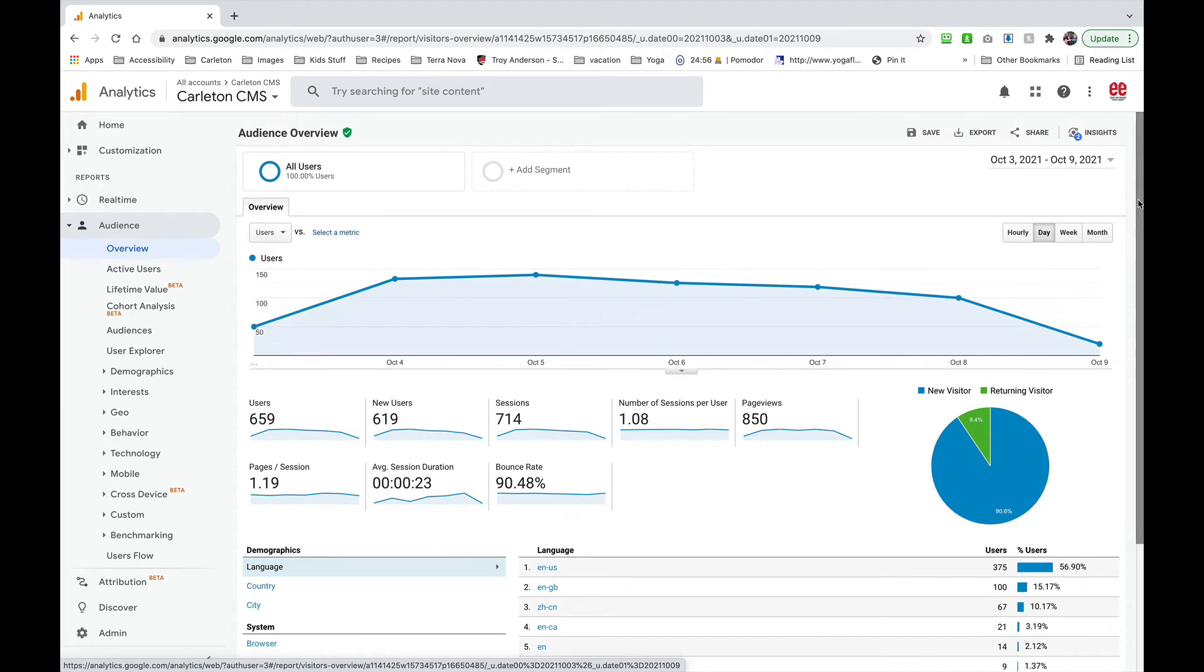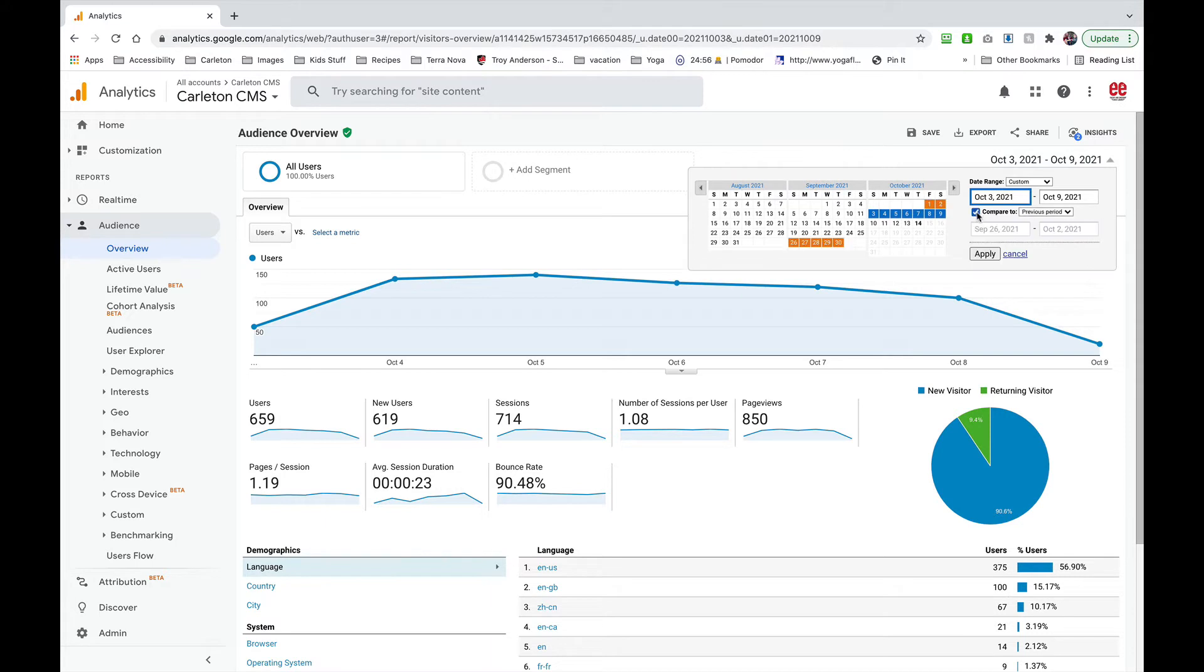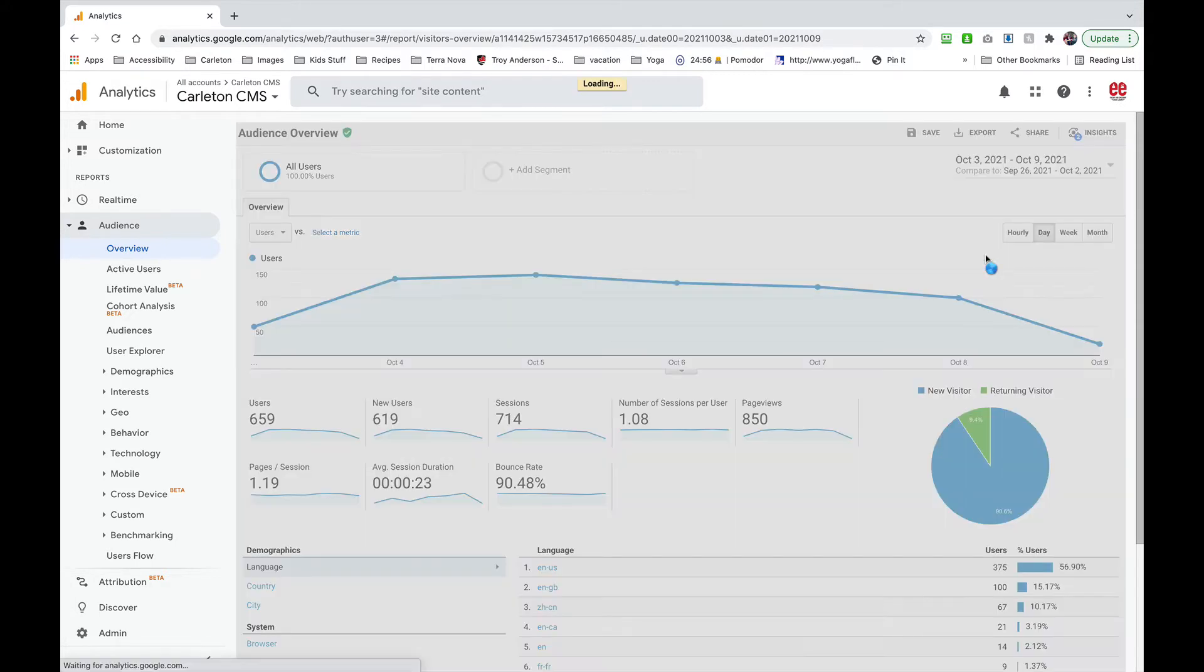And then go over and select the date range. I'm going to look at the past week and another thing I like to do is compare it to the week before. So I'm going to choose previous period and then apply that.